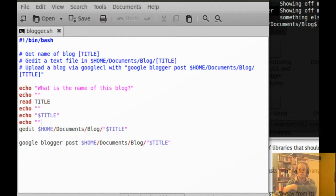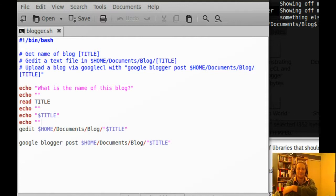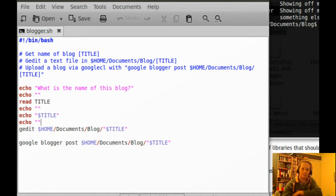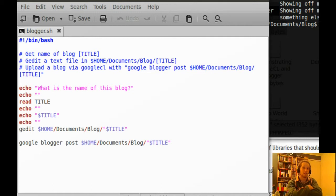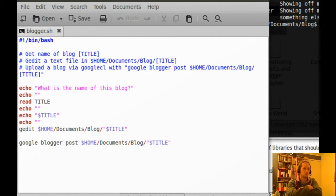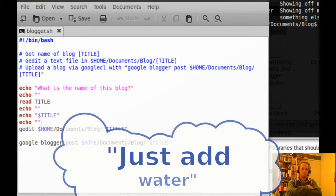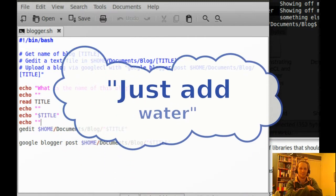As you can see, it's a simple bash script. You just get the input, as in the name of the blog, you echo it, and then you open up a text file using that name as the name of the file, and then you just post it to Blogger using Google Command Line.